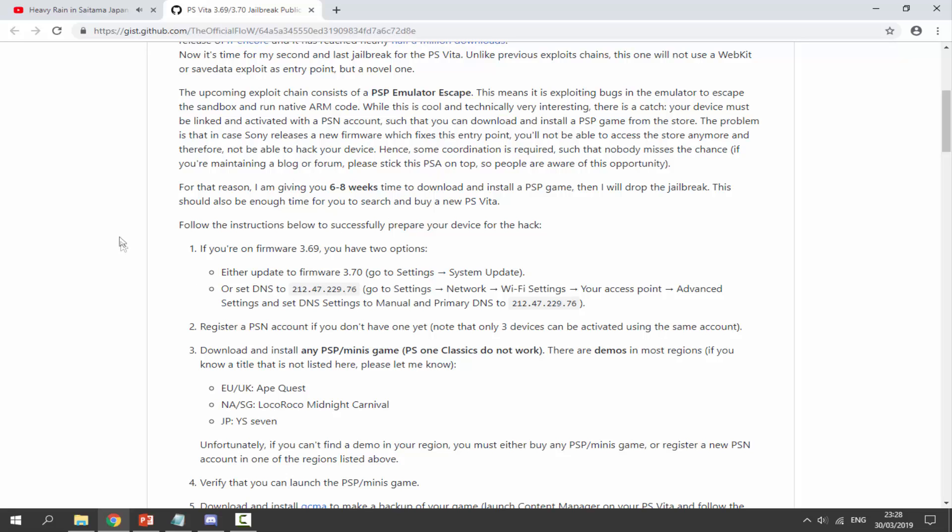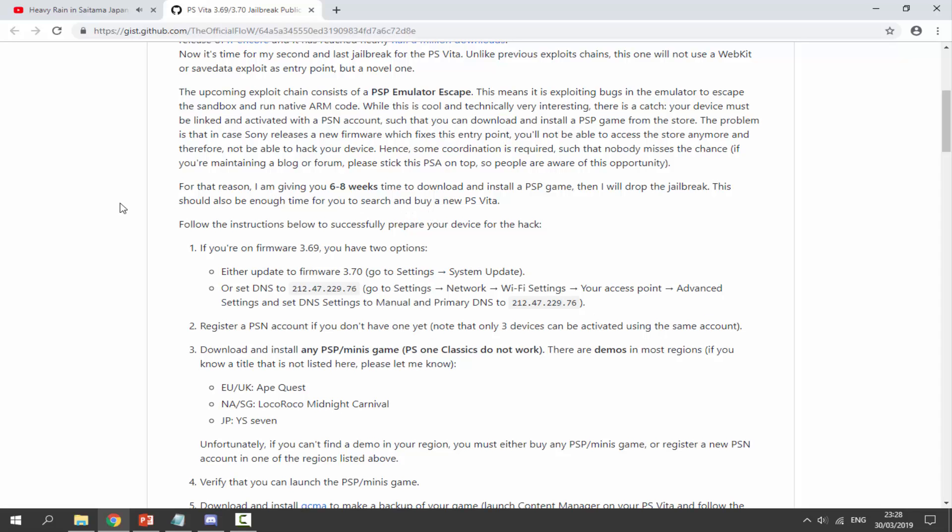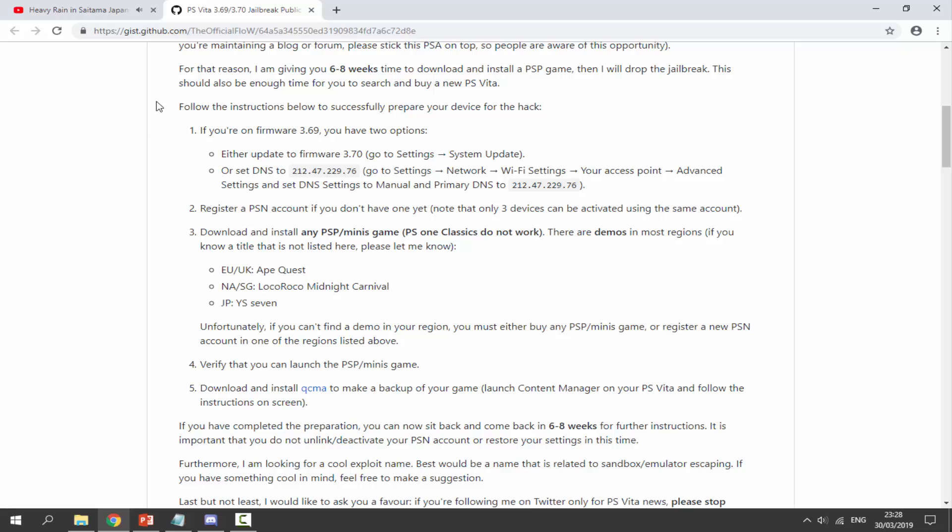He says he's going to drop the jailbreak in six to eight weeks, so we're just going to have to wait for that. So please just stop spamming me emails, all this kind of stuff, asking for me to release it. But as you see here, he says follow the instructions below to successfully prepare your device for the hack.